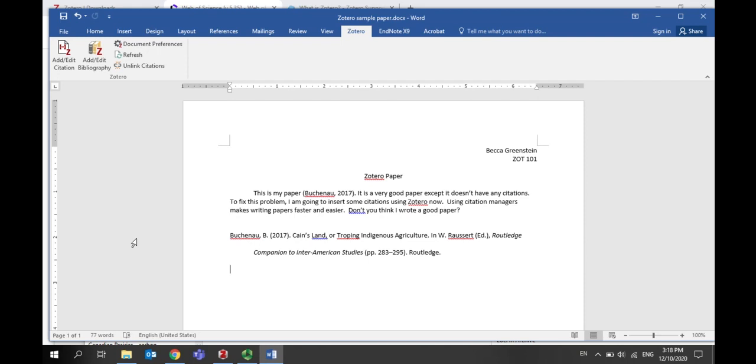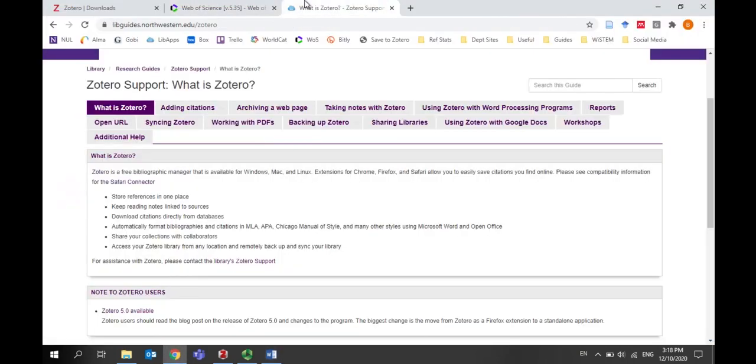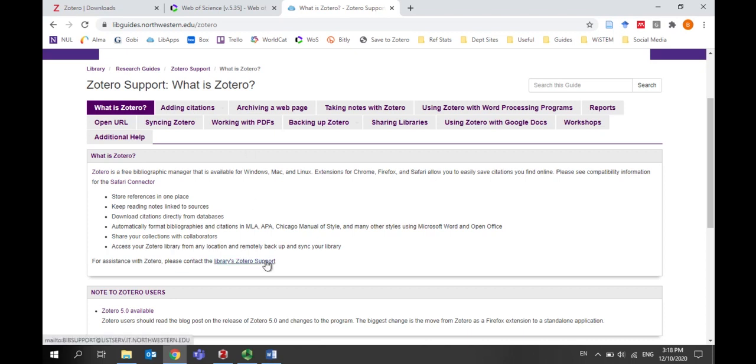For more information, including taking notes with Zotero, backing up your library, using group libraries, or using Zotero with Google Docs, you can refer to the Zotero research guide. You can also email Zotero support or attend a workshop to learn more.